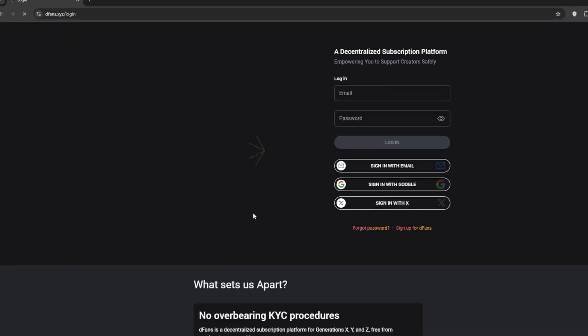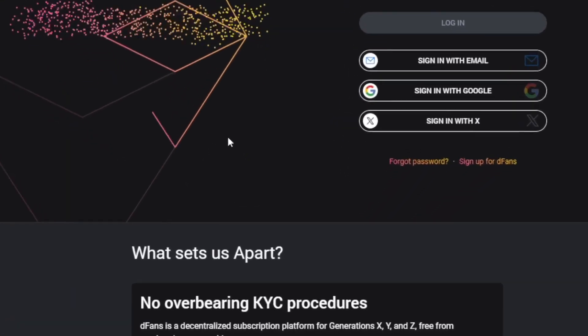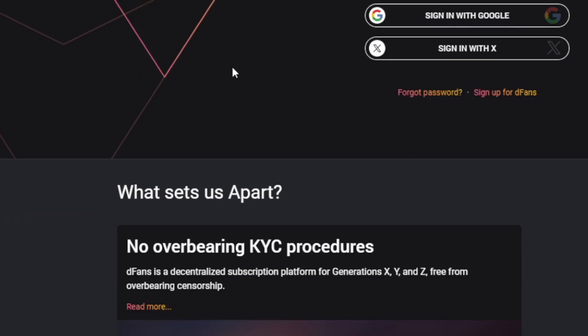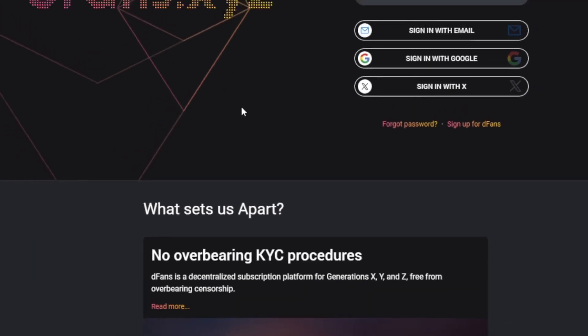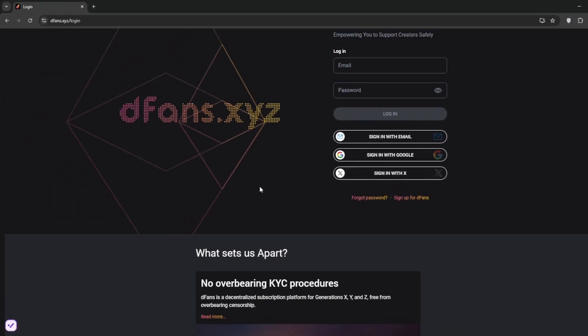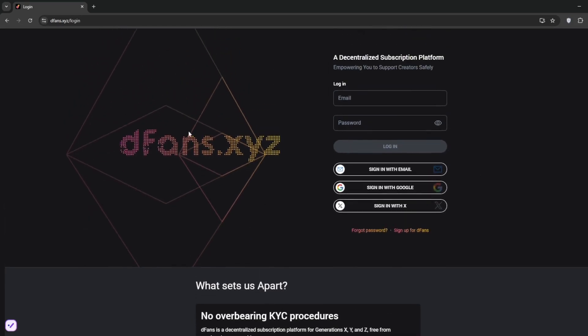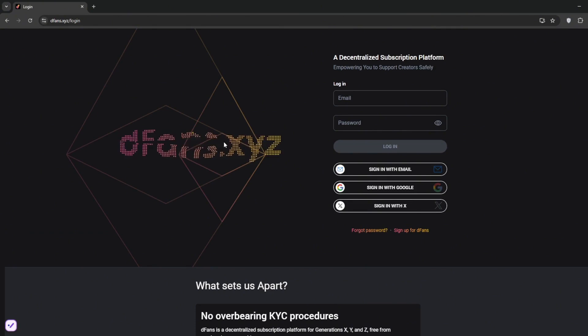The thing with Dfans is that you don't need KYC, meaning no ID cards, no facial verification. And another thing, on other sites like FanView, you need to disclose that the content you're producing is AI-generated, but on Dfans, you do not need to do that.